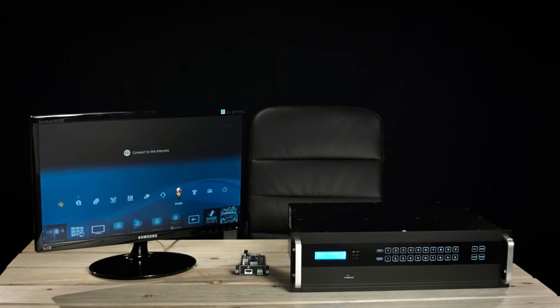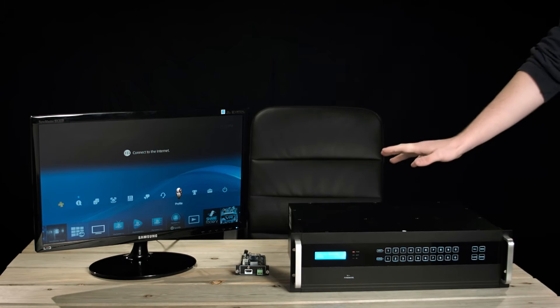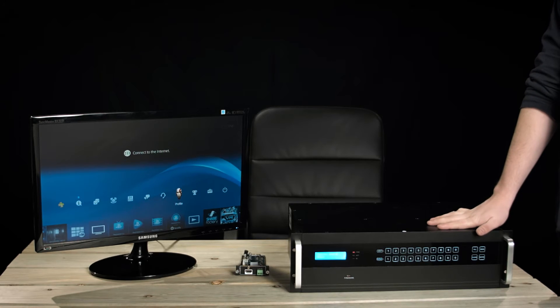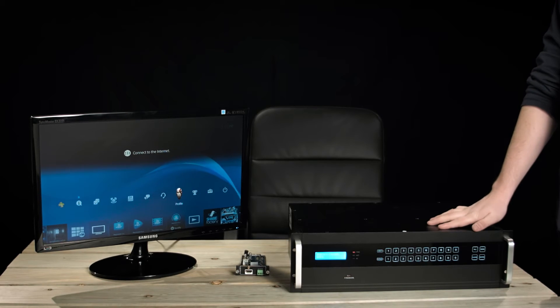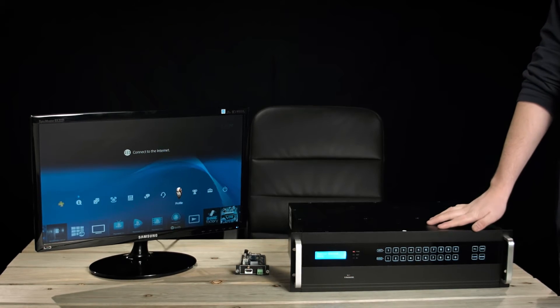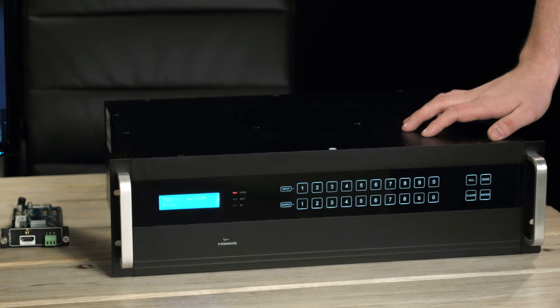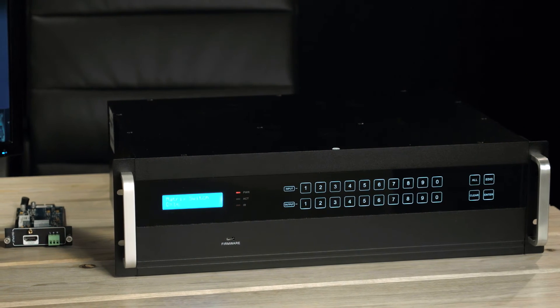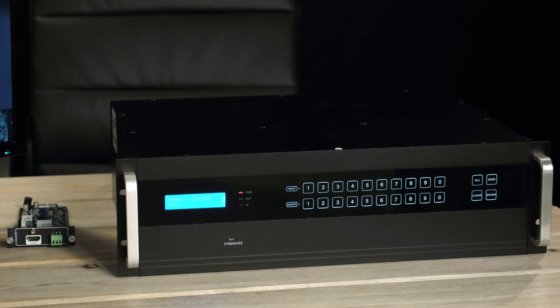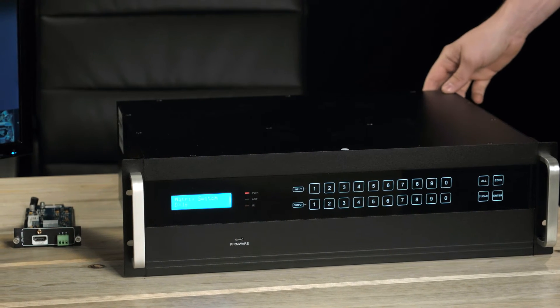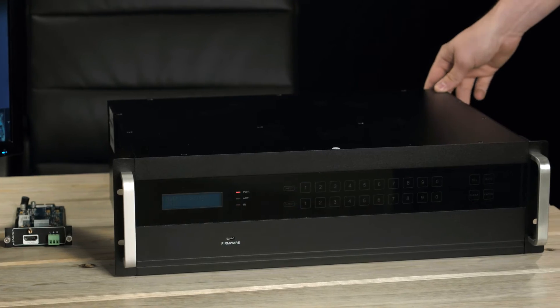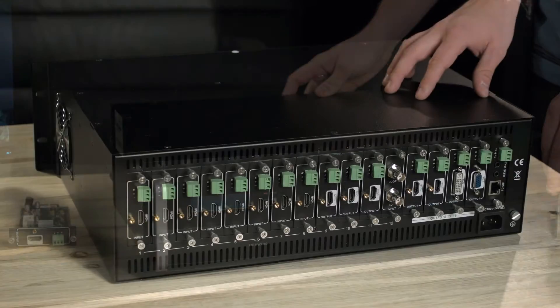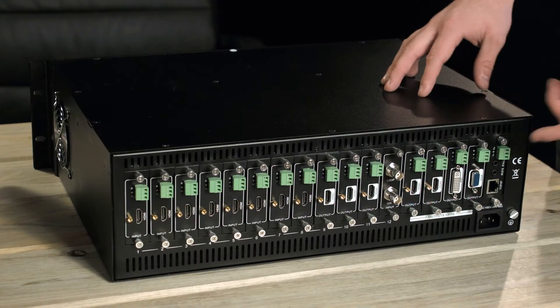You can operate this matrix and change the input and output using either the front panel or the remote or the IP RS-232 control in the back. We're just going to go ahead and show you the back of the matrix.